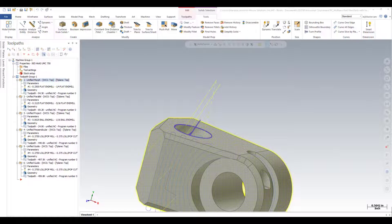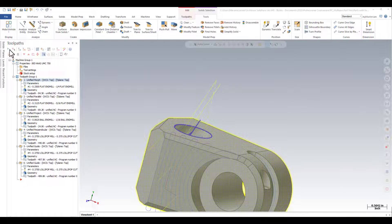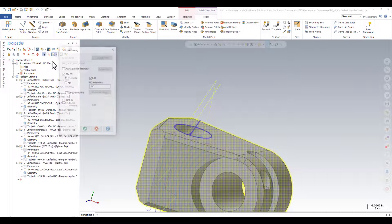For this part I'm using an Ike post for a Haas UMC 750. All I have to do is select all the operations and run the post processor.